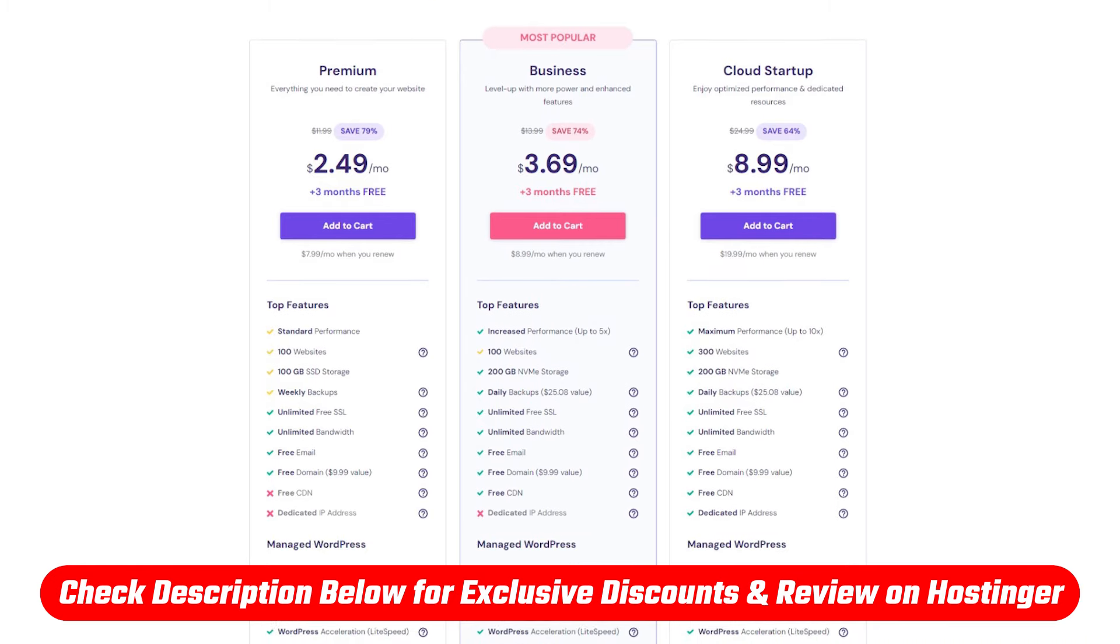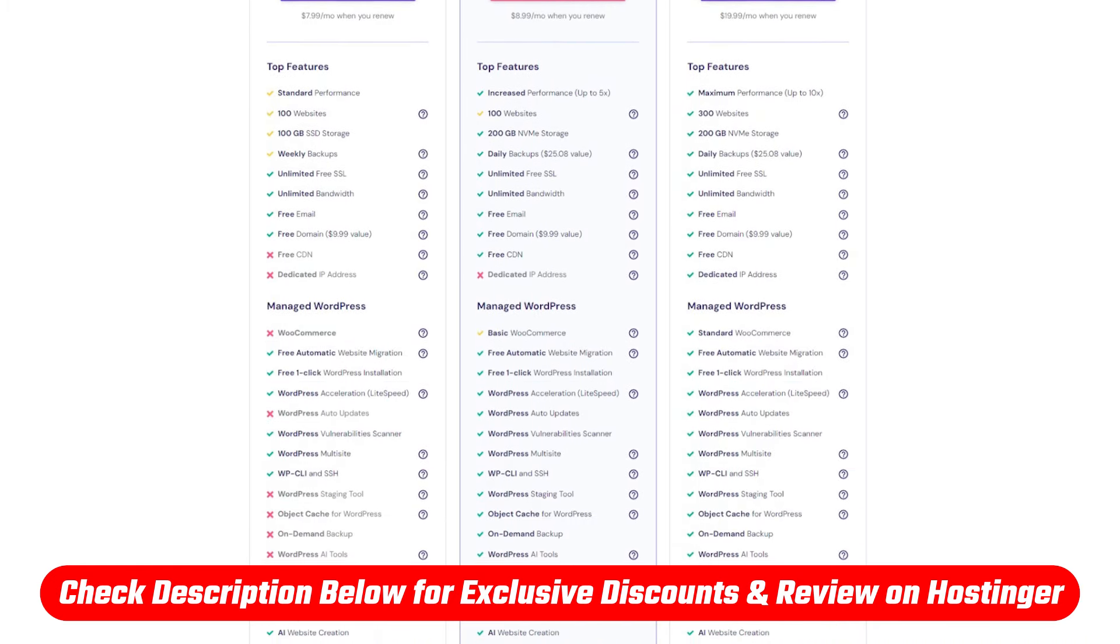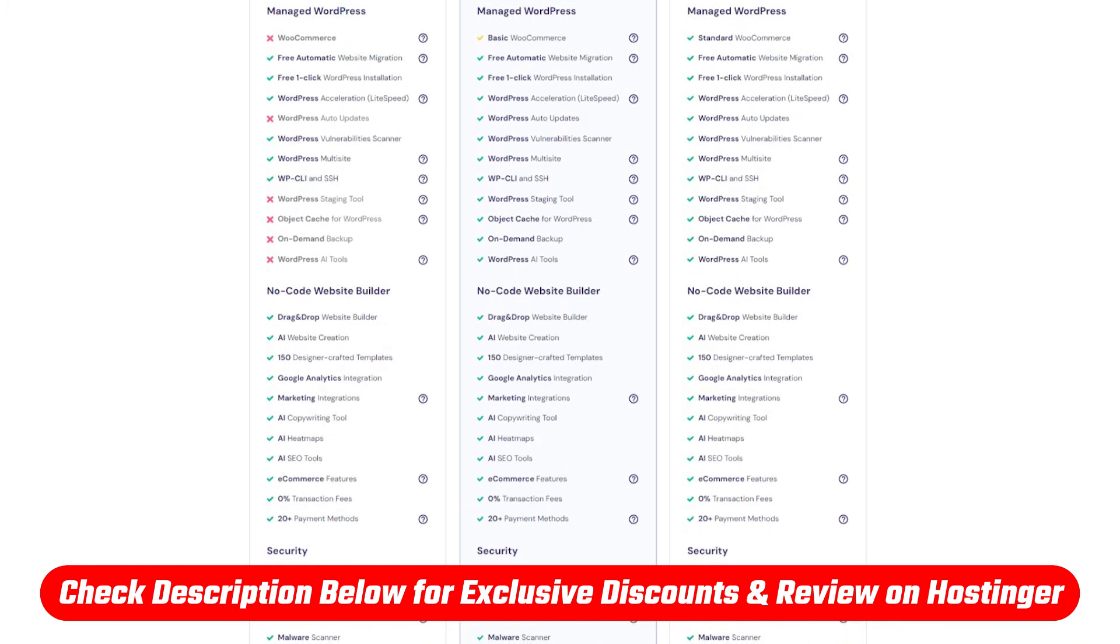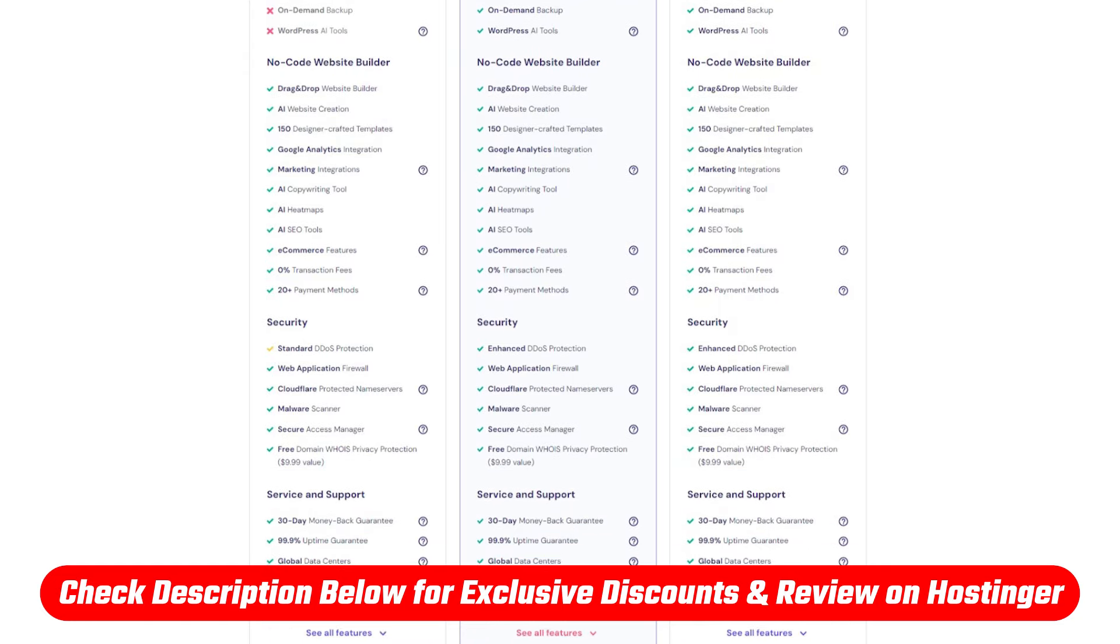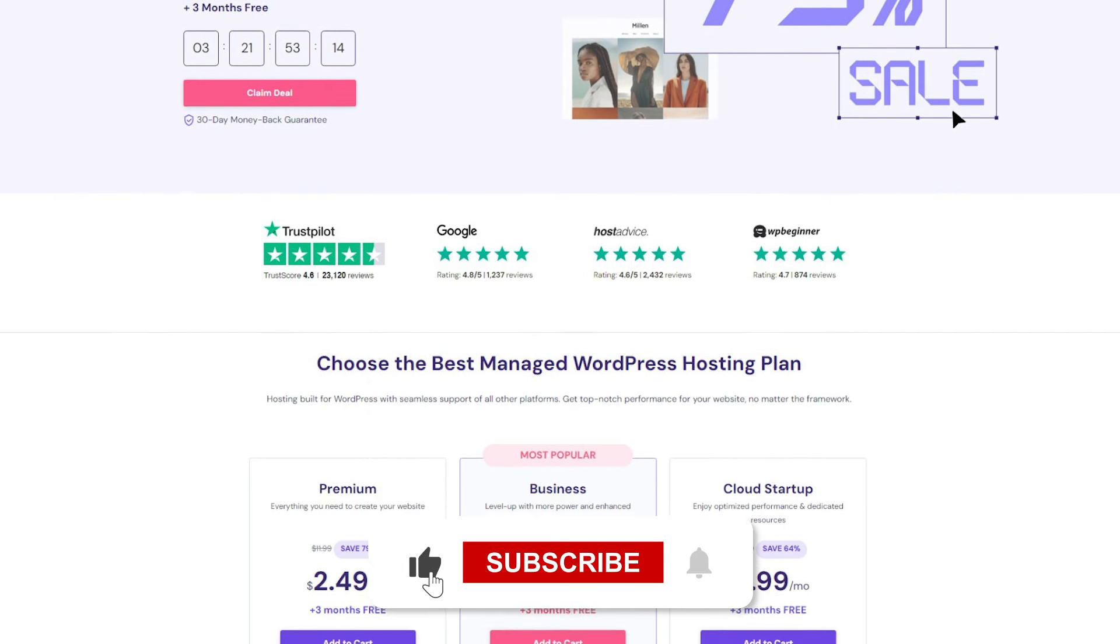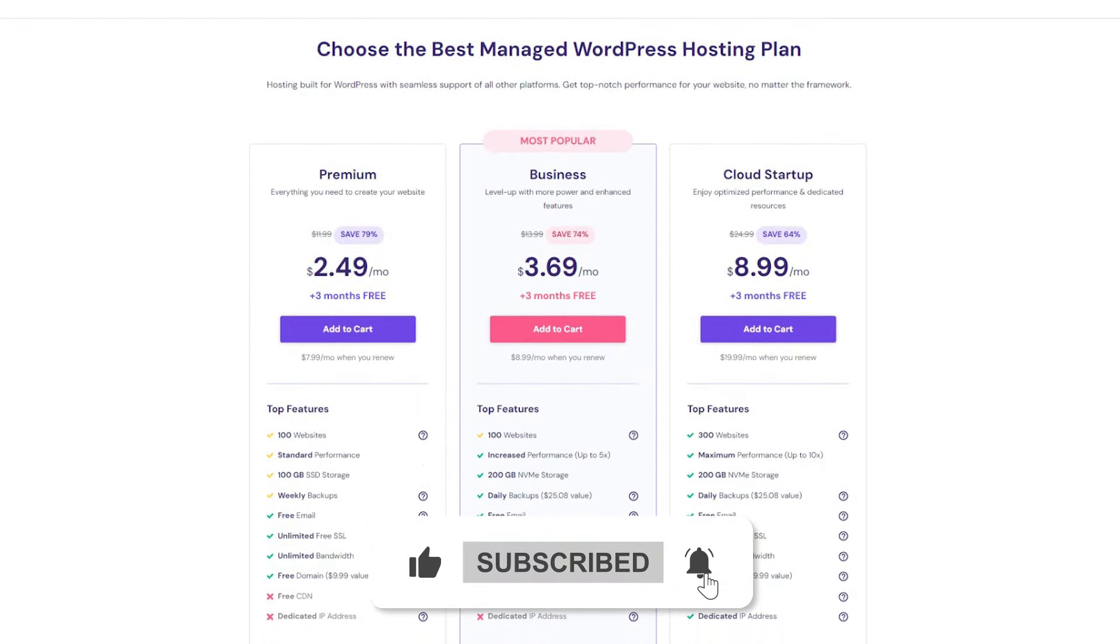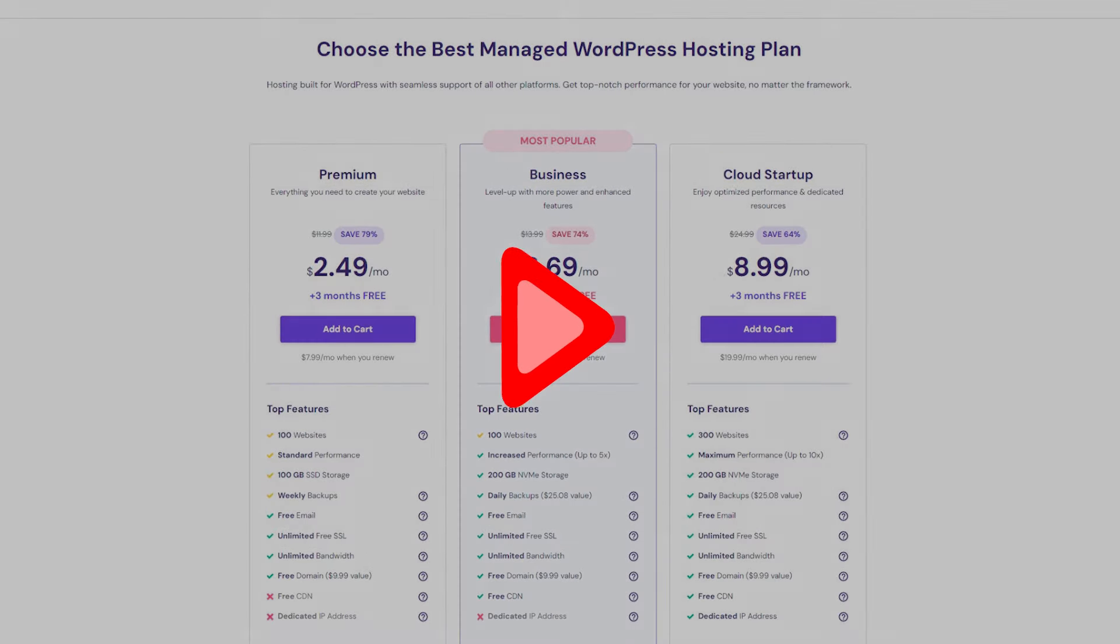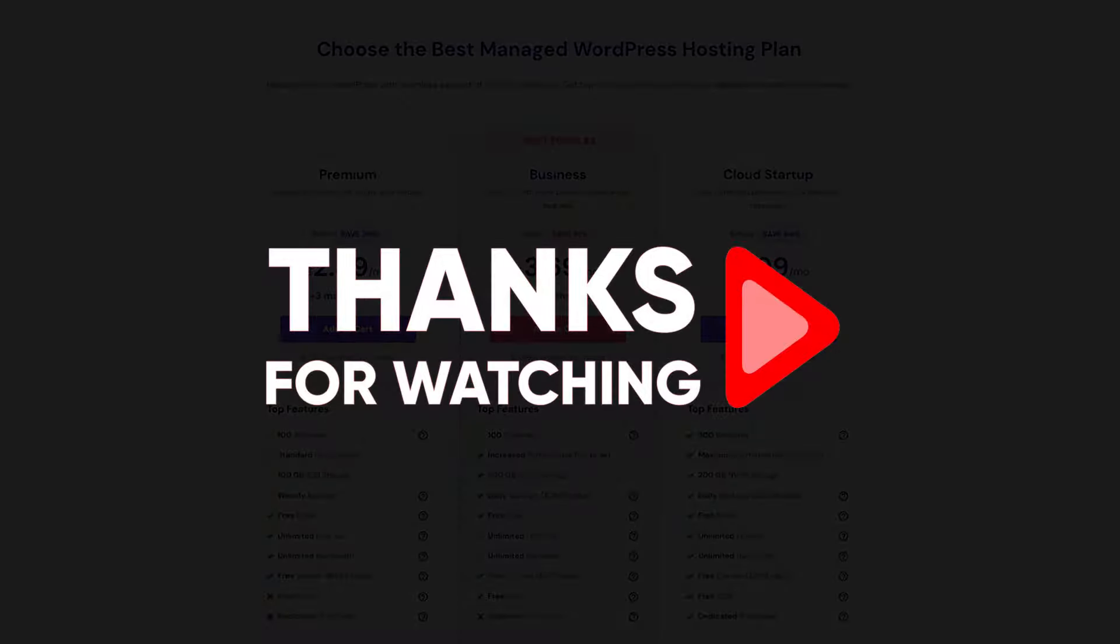And that's it for today's video. Make sure to check the description down below where you'll find links to all these discounts and deals as well as an in-depth review of Hostinger. And feel free to comment below if you have any questions as I love getting to interact with you guys. Thank you so much for watching and I'll see you guys in the next one.